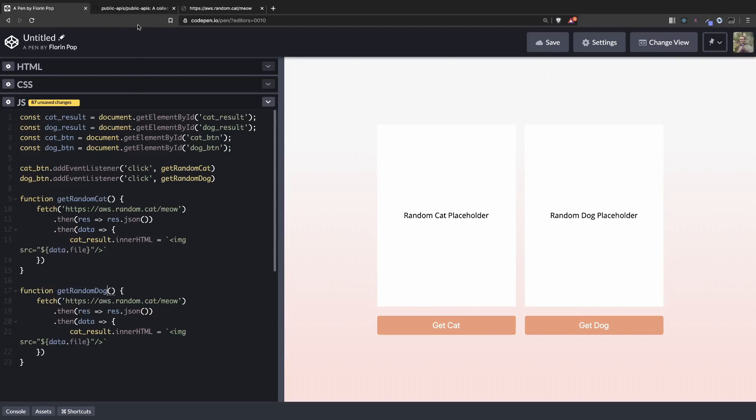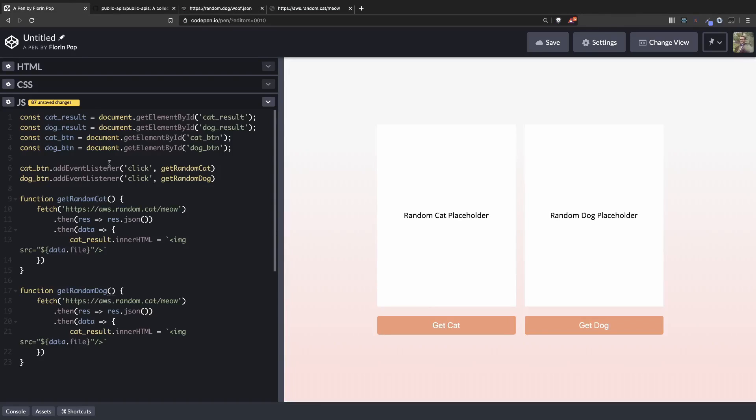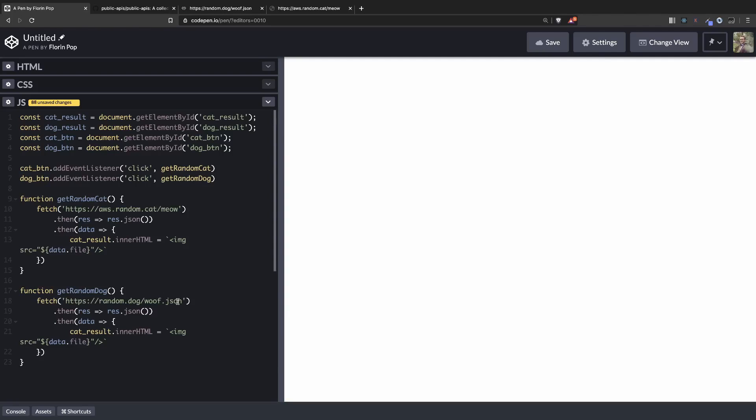Also let's get the API for the random dog, the API link. Change it here in the fetch call.